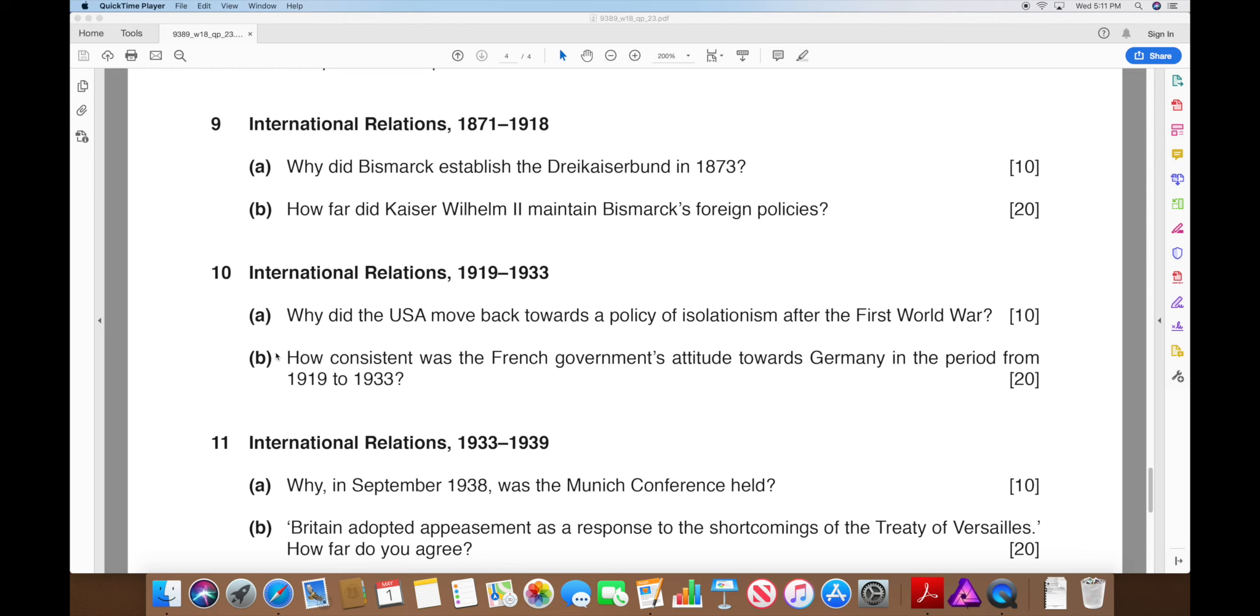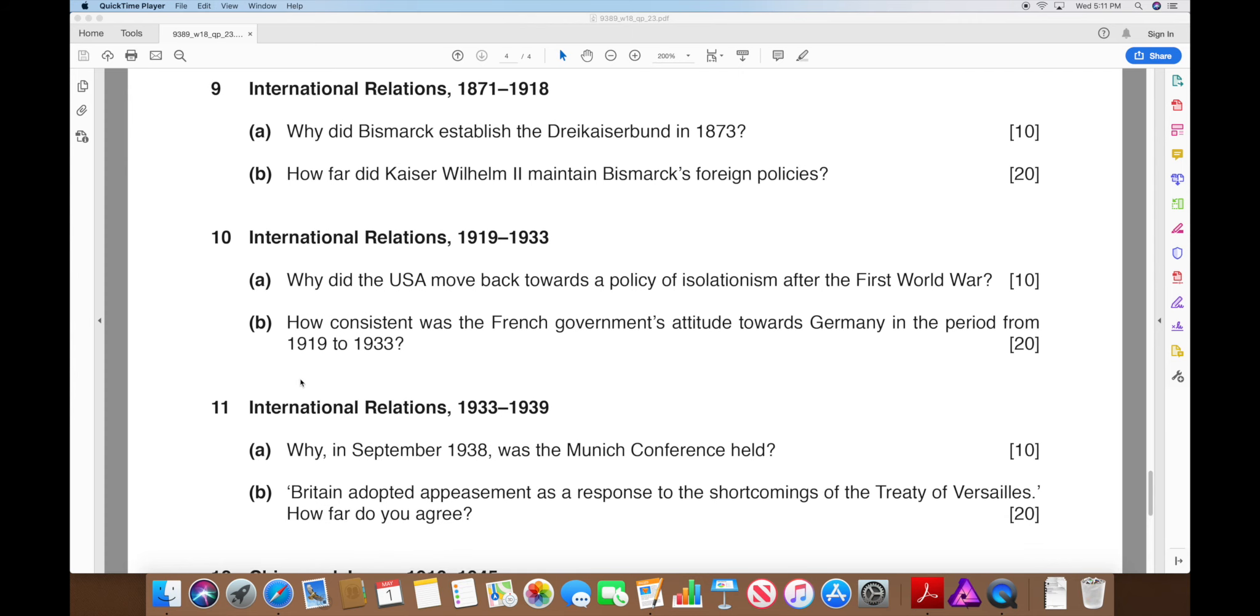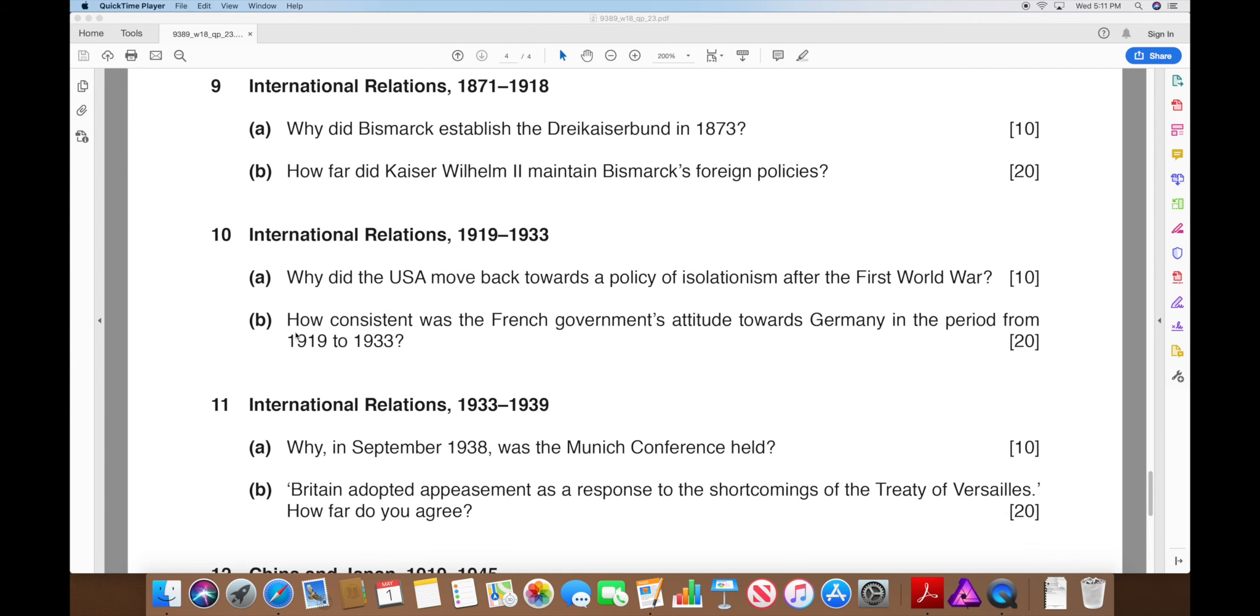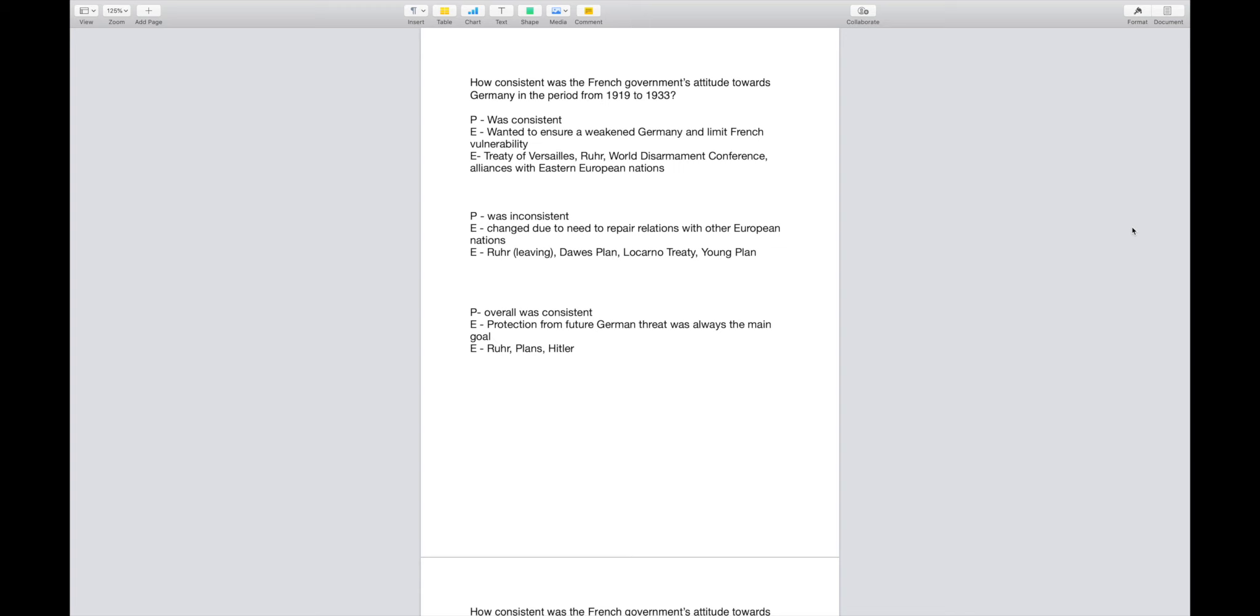Pick your B because those are your most points, worth double the points of your A's. For this one I'm going to do the international option. I'm writing the B and I'm going to pick question 10B: How consistent was the French government's attitude towards Germany in the period from 1919 to 1933? As you can see here, I have gone ahead and done my planning.